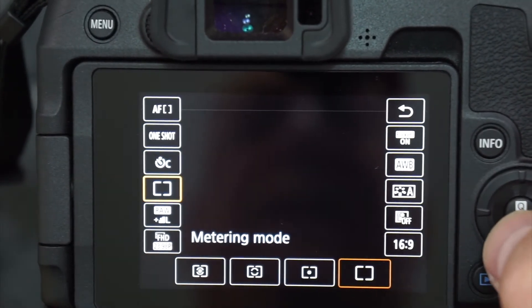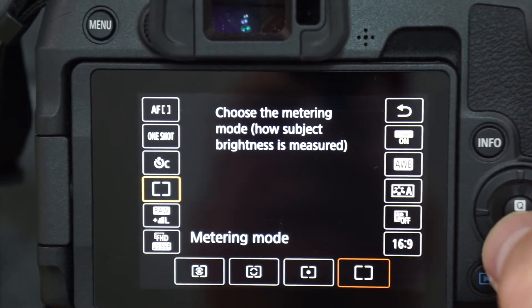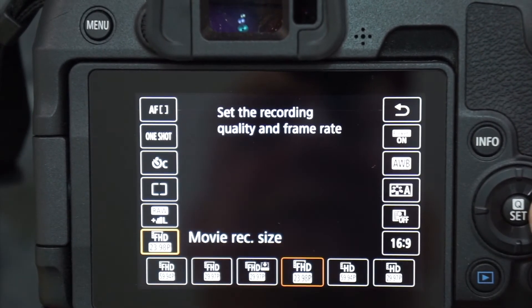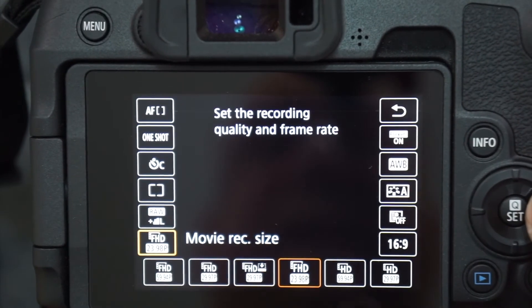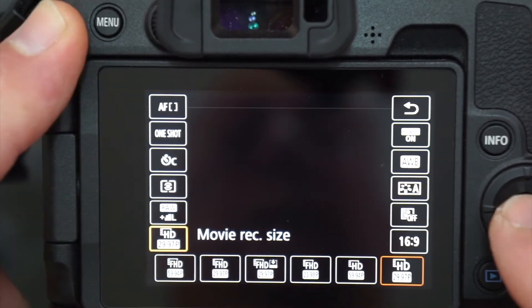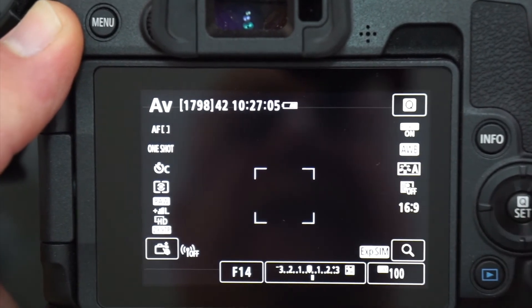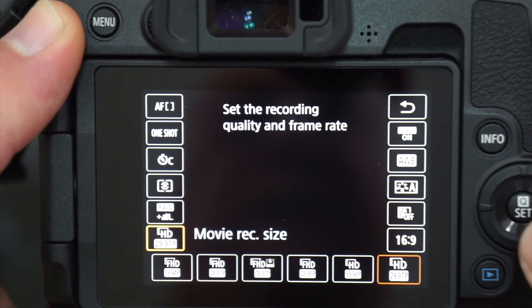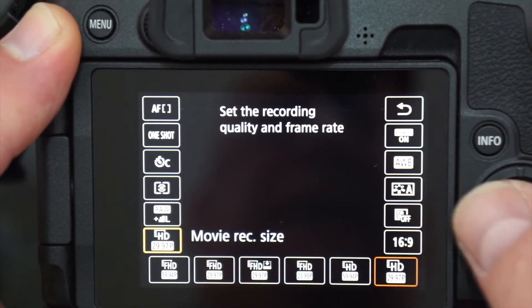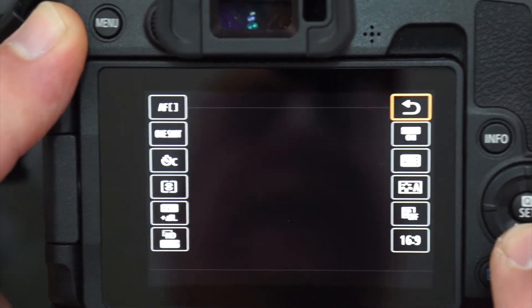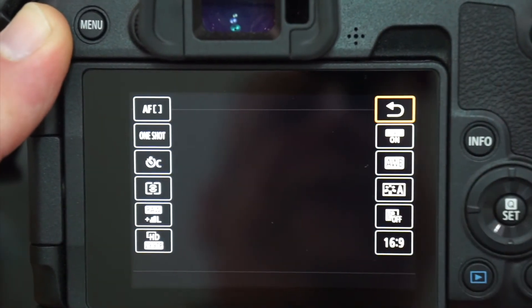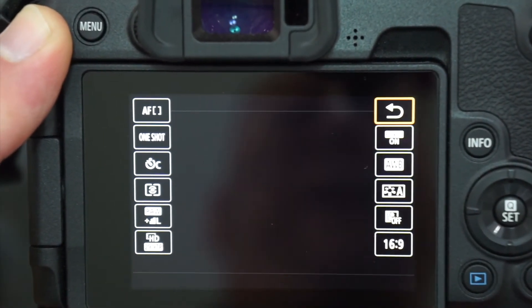Going back to the Q button — look at all this: the metering mode, the image quality, the movie recording size. I'm currently shooting at 24 frames. To get past that, just continue with the Q button. Your instinct will be to go right or left, but just keep hitting down and it'll take you to the next section. The reverse arrow takes you back in the menu.